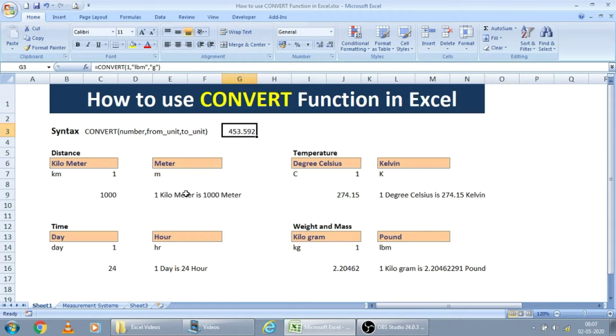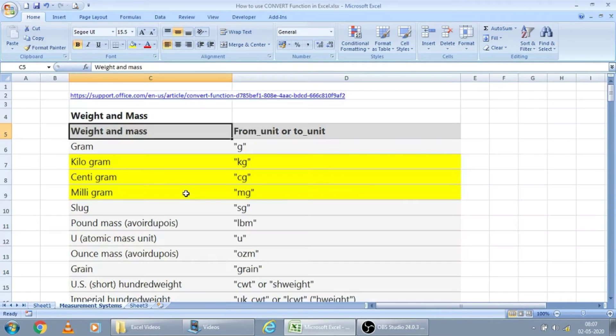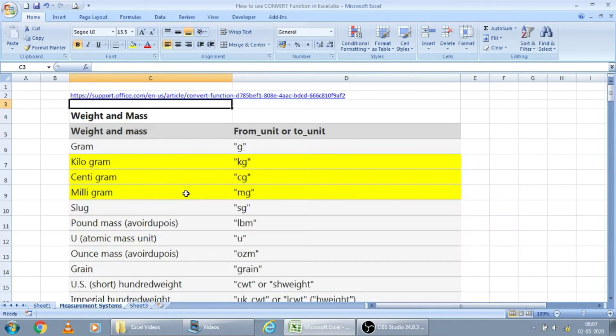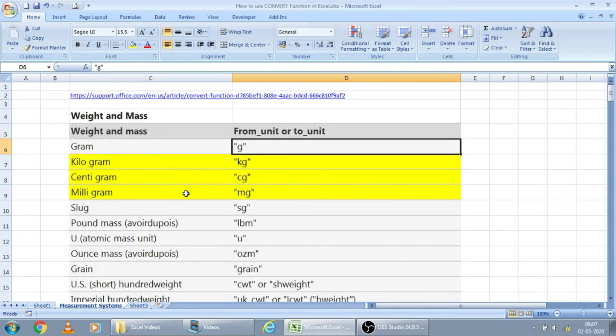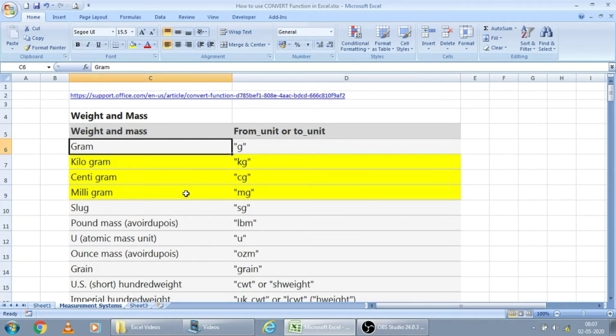There are various measurements you can convert by using this convert function. The total list is available in the Microsoft website, office.com. Here. Actually, what I observed is, the list given by them is not exclusive. I mean complete list. They are missing some cases.